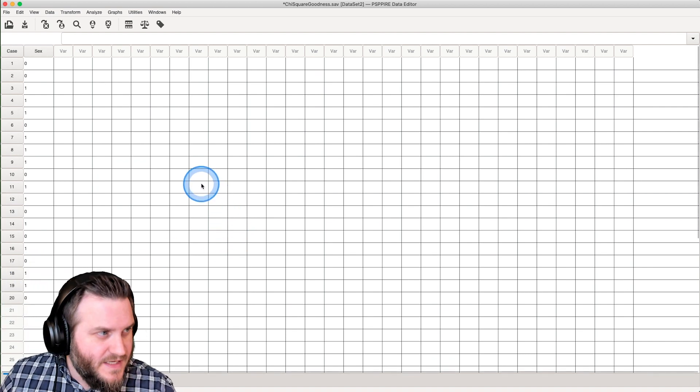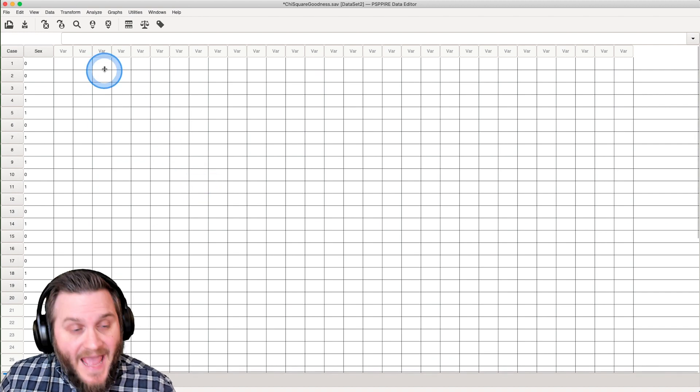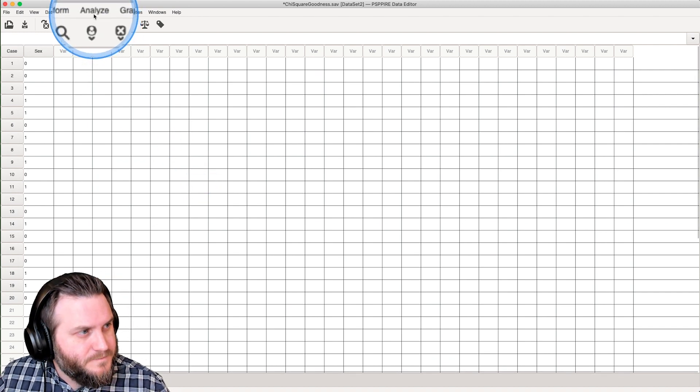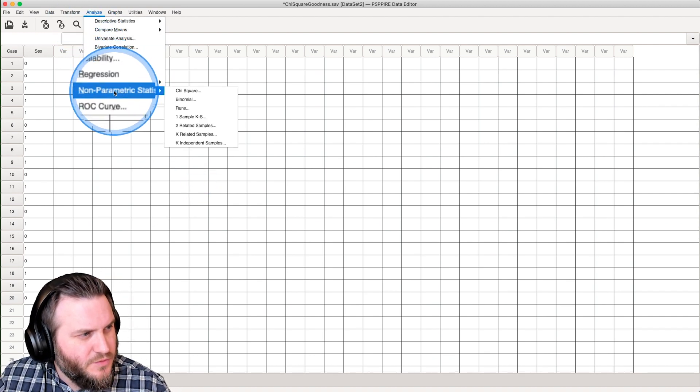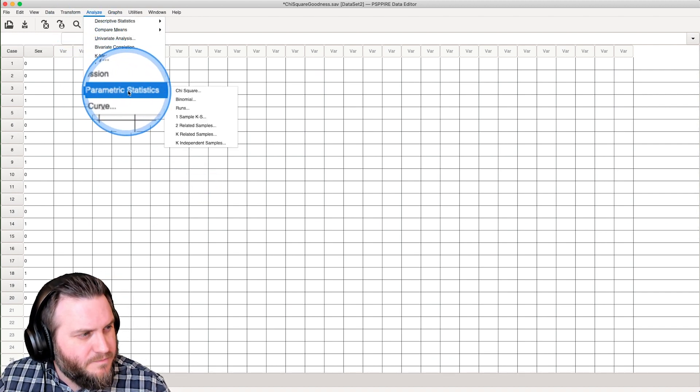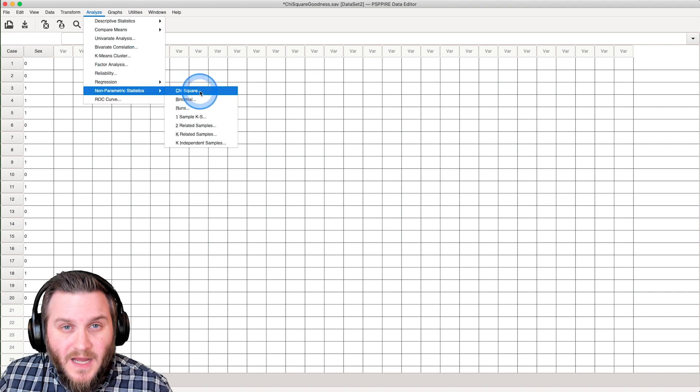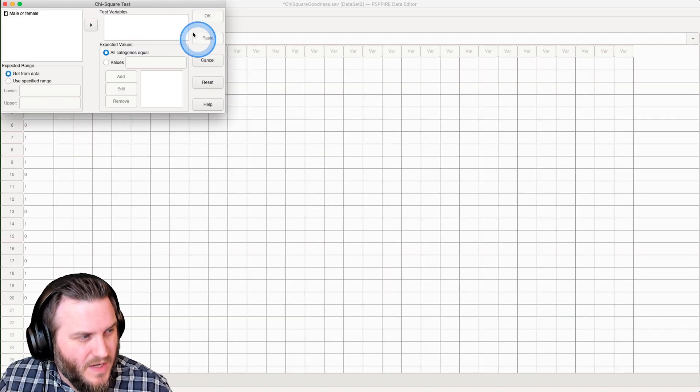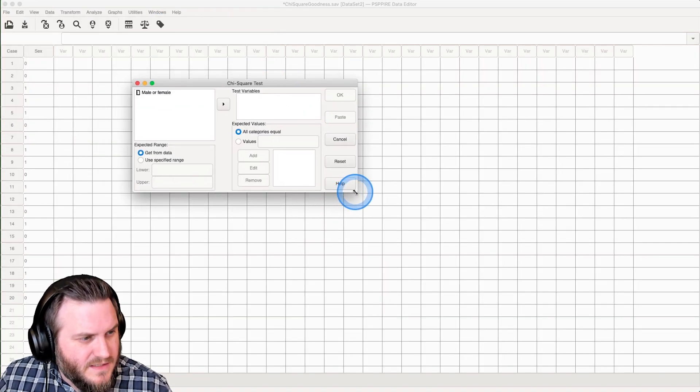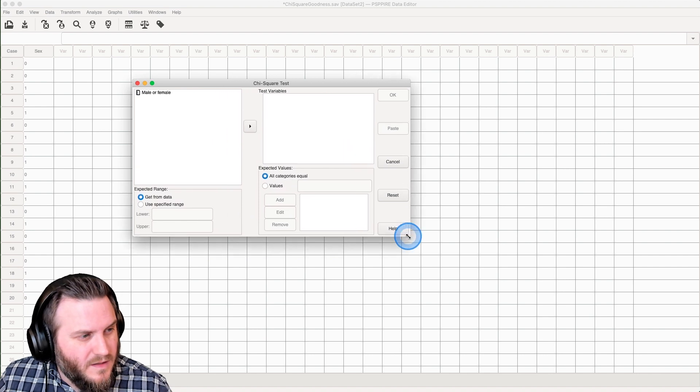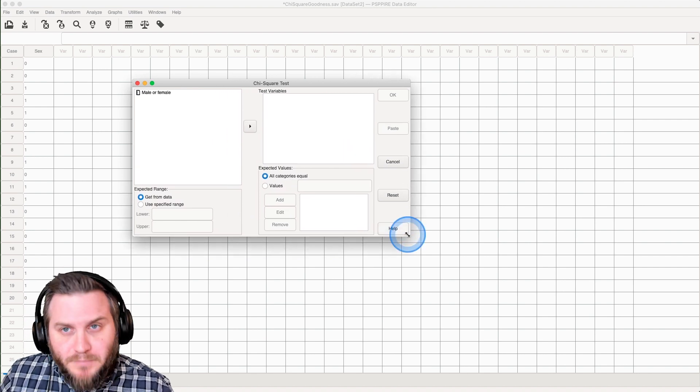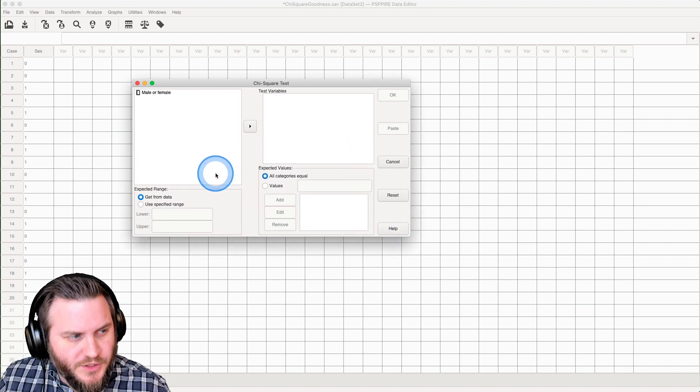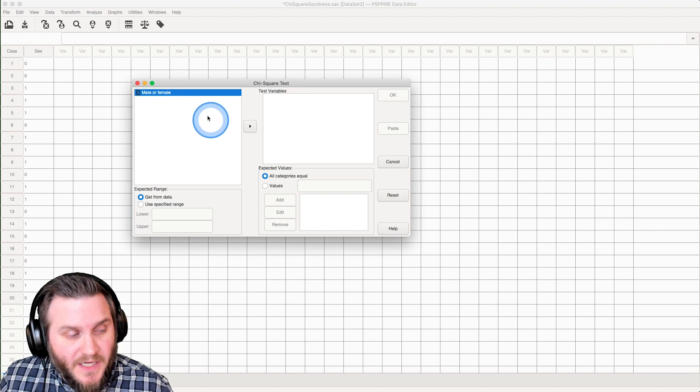So where you're going to find this is under Analyze, click on that, and we are going to non-parametric statistics, and we are going to grab chi-squared. And this is the test of the goodness of fit. So the simpler one of the two, both leading to chi-squared.